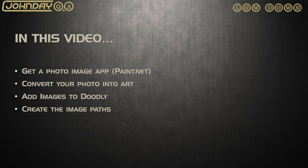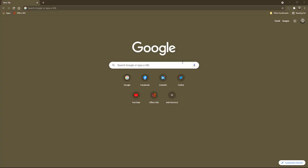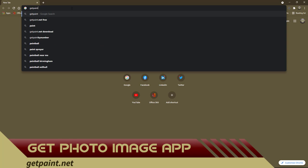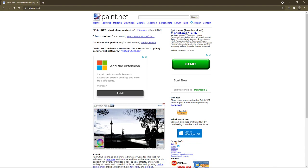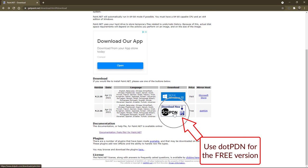What you will need is one photo and a photo editing app. I'll be using paint.net as it is an easy to use photo editing app, perfect for this example, but you can use any app you wish. The website is getpaint.net. The app is completely free but you need to click the .pdn button, not the Windows 10 option that takes you to the Microsoft Store and charges you.